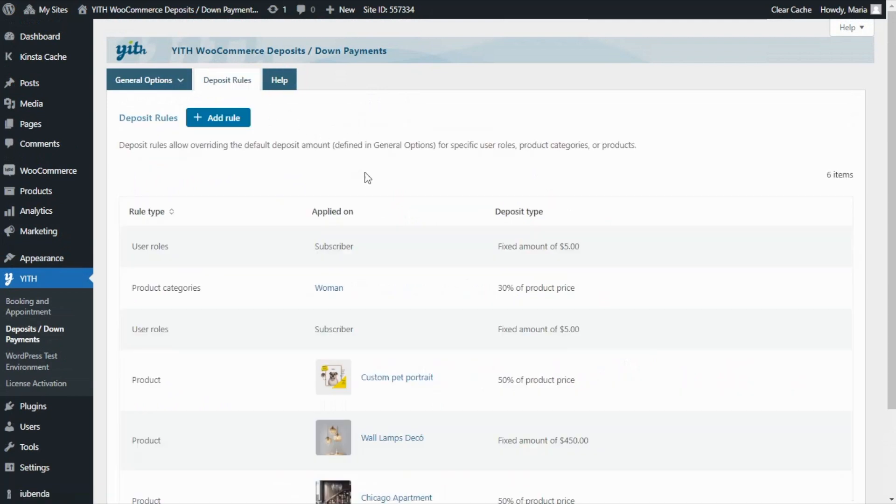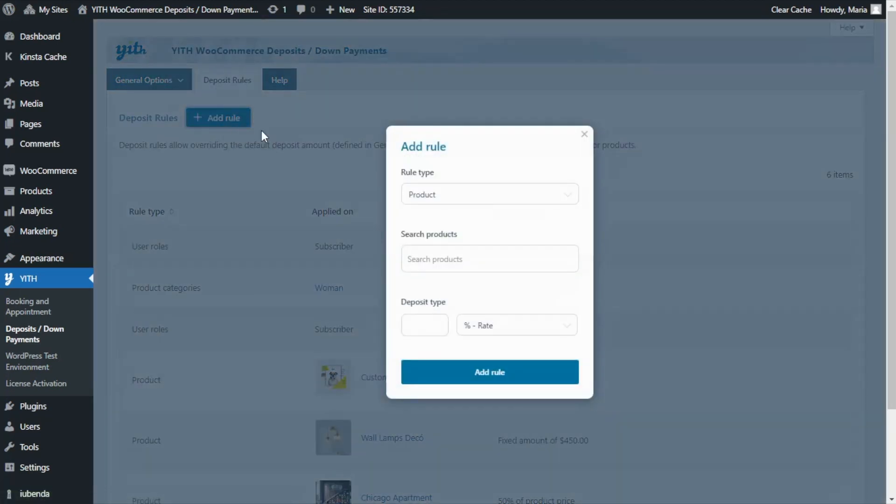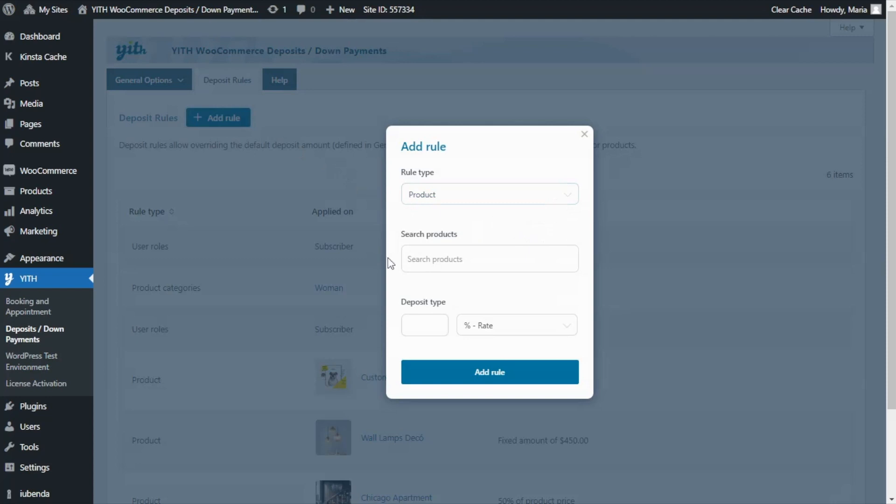Thanks to this feature, it is possible to create custom deposit rules that will apply only to specific user roles, product categories, or products of our choice. Let's see, if we click here to add a new rule, all that we need to do is enter the rule type, then search for the specific terms we want to apply the rule to, and over here, set the deposit amount, either the percentage rate or the fixed amount. And that's it.